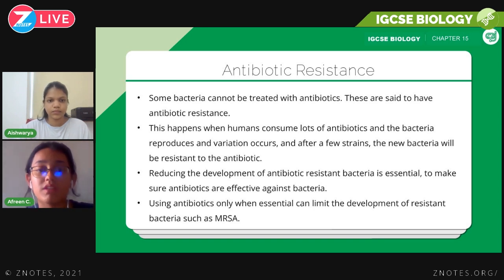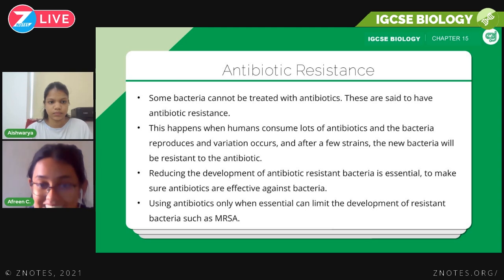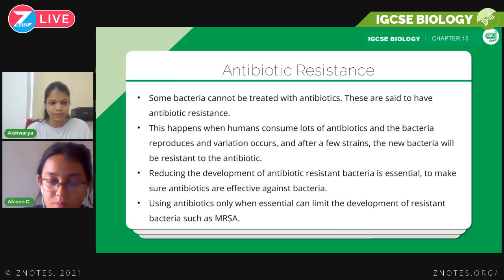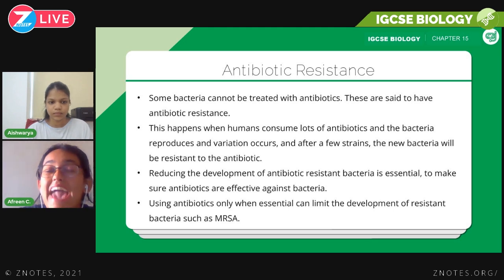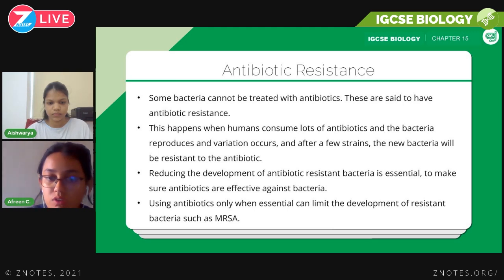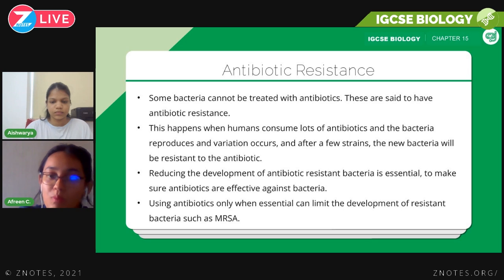About this chapter — the biggest point is antibiotic resistance. If you have any question from this chapter, it's extremely likely to be about antibiotic resistance. This is something I really recommend you learn properly because you can easily score marks on it.